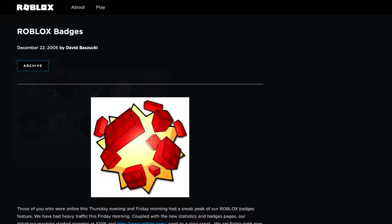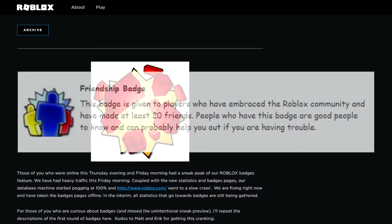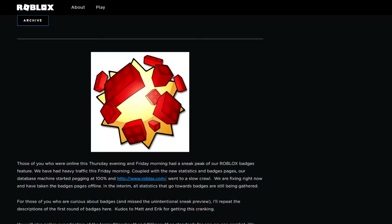In December of 2006, badges were added to Roblox — not the kind you win in games, those weren't added until 2009 — but the official Roblox kind, such as the friendship badge you get on your profile after adding at least 20 people to your friends list.